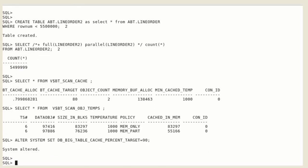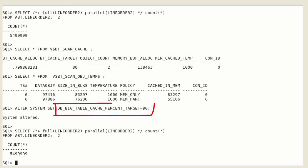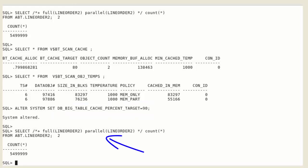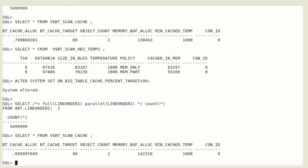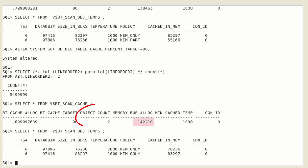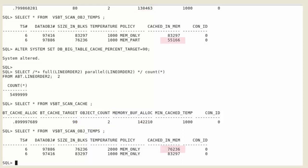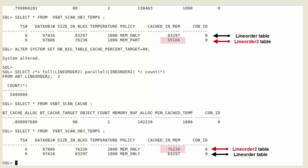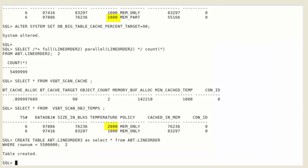Let's increase the big table cache percent to 90 and reselect data from the new table, line order 2. The number of memory buffers allocated by the big table cache section to objects has increased. And now the new table, line order 2, is fully cached in memory. Also observe that its temperature has increased.